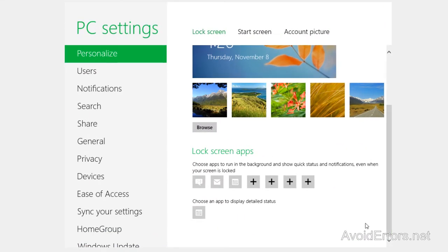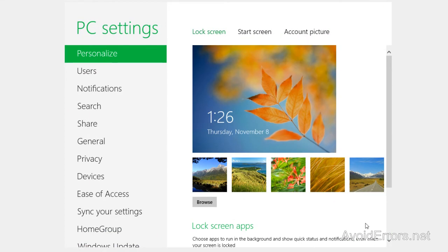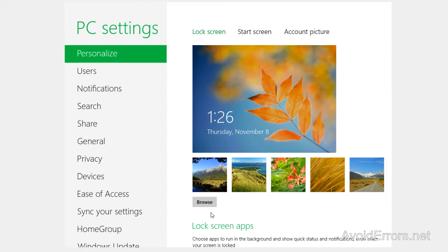On the lock screen I can change the image of the lock screen. If you don't like any of those, you can always click on browse and browse for a different image for the lock screen.